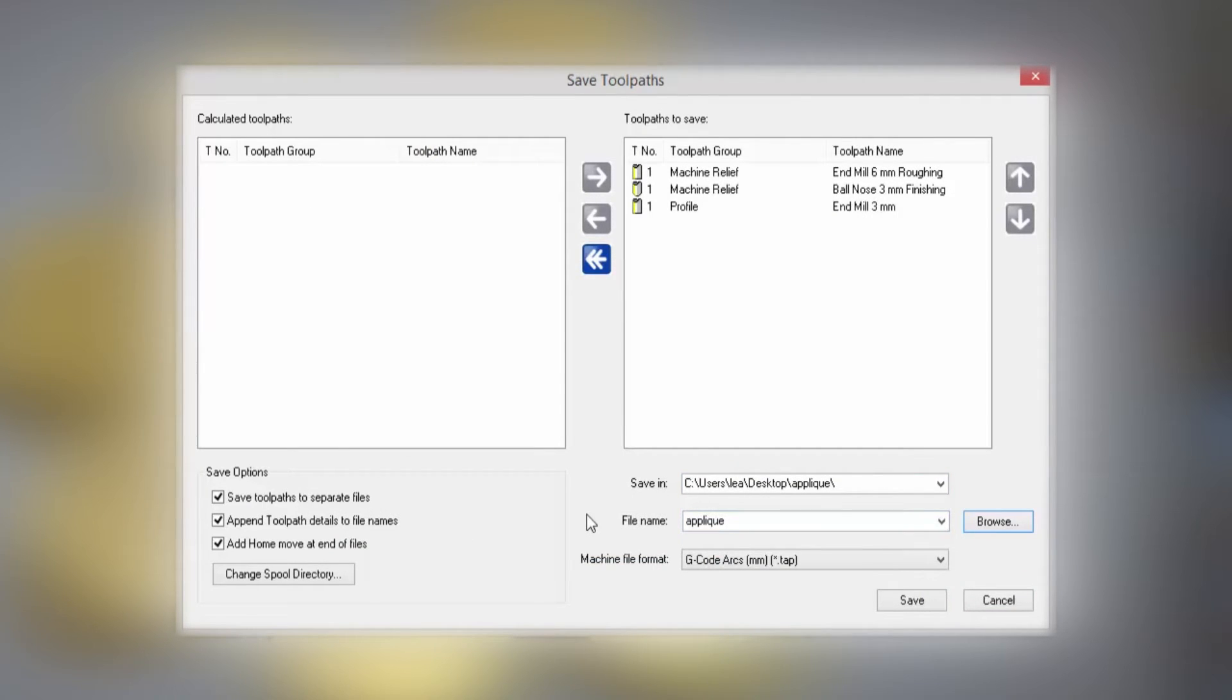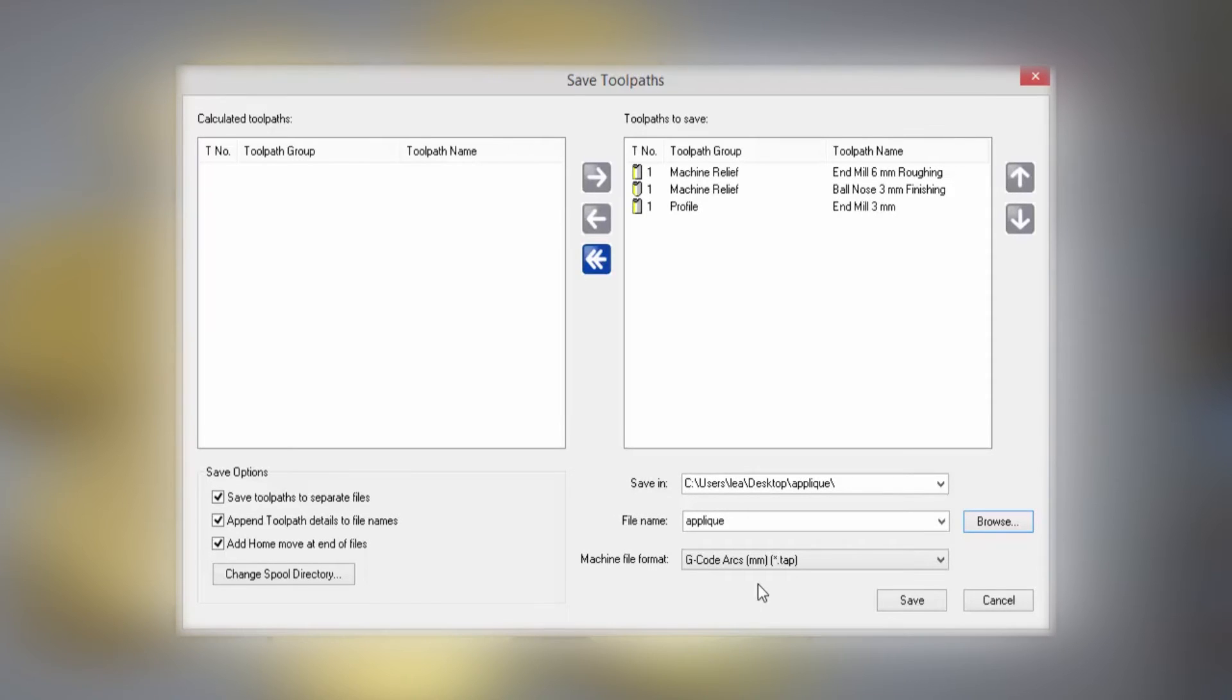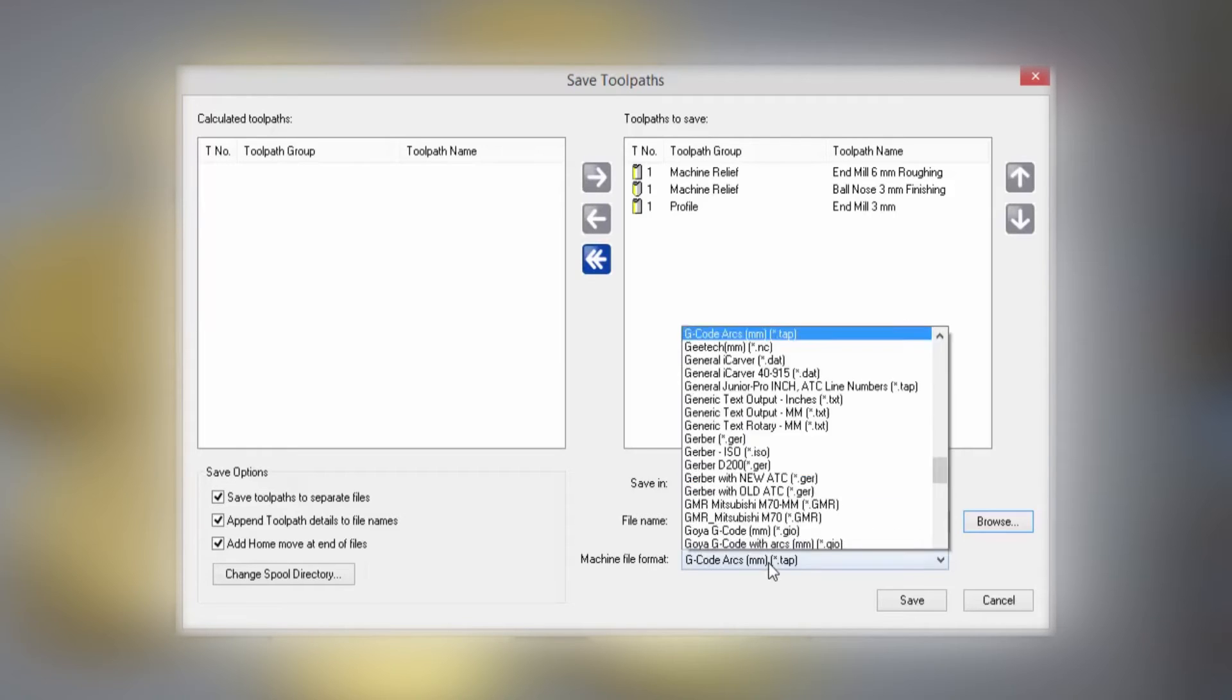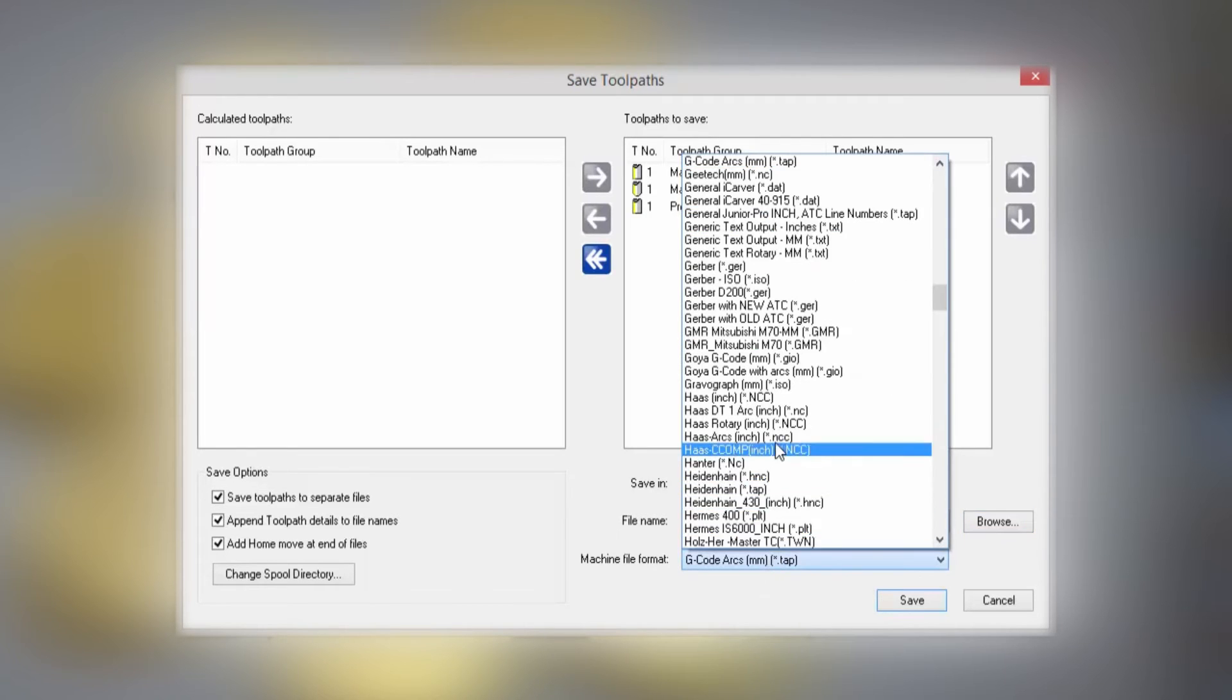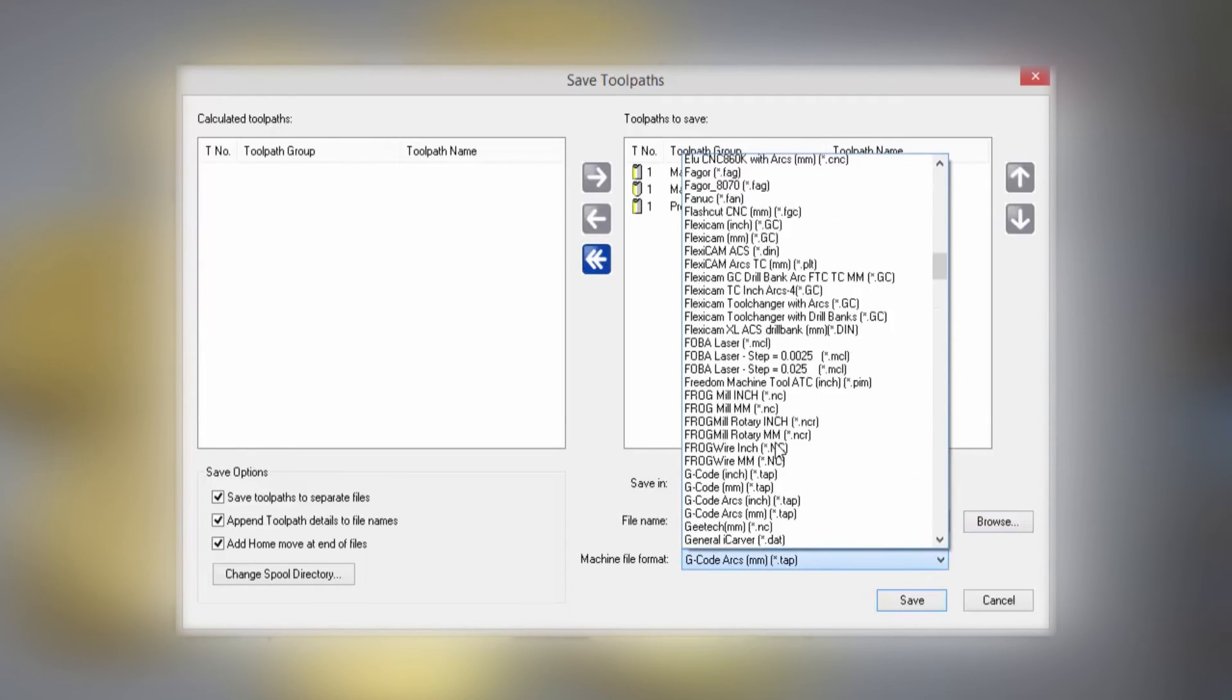Now the most important part of this is the machine file format. This is actually a converter that converts all of the toolpath information into a format that your CNC machine or laser will understand.